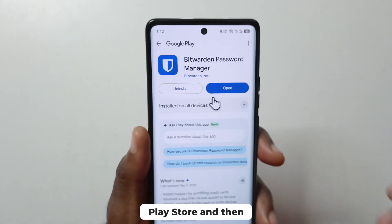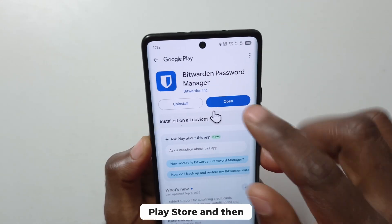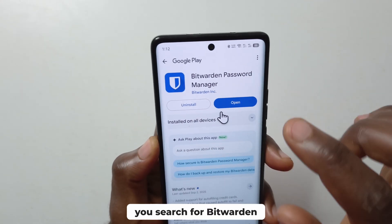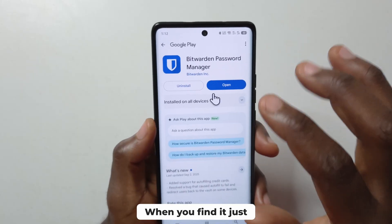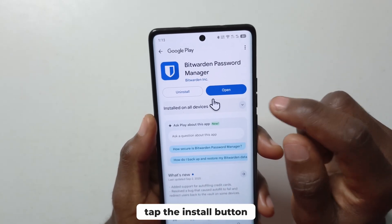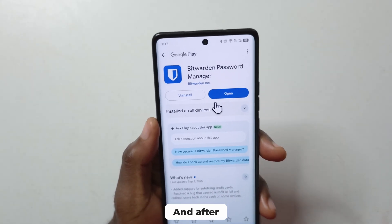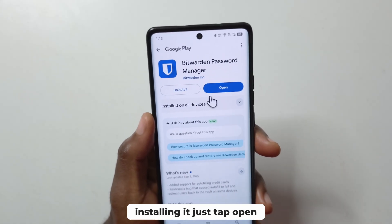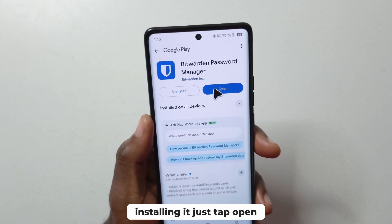You need to head over to the Play Store and search for Bitwarden. When you find it, just tap the install button, and after installing it just tap open.